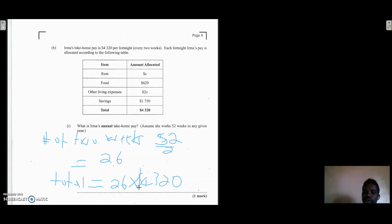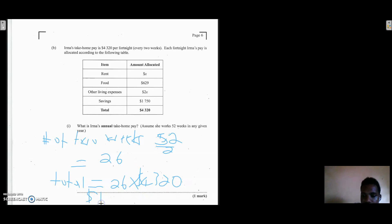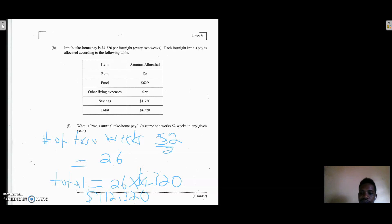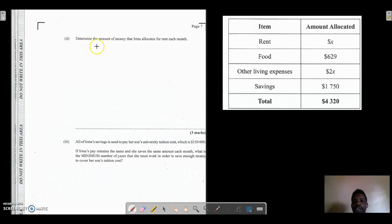So she's paid 26 times per year. Her total annual pay is 26 × $4,320. Remember to include the dollar sign in money answers. This works out to $112,320 — that's her total take-home pay for the year.